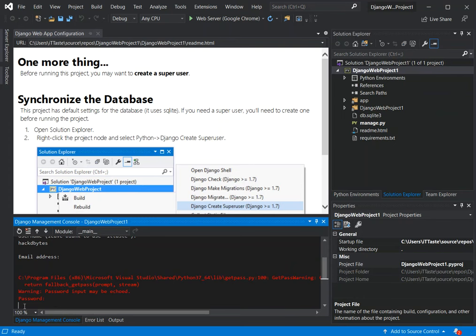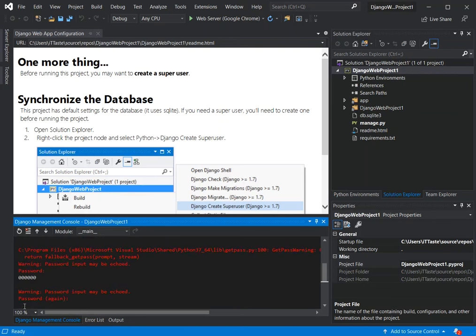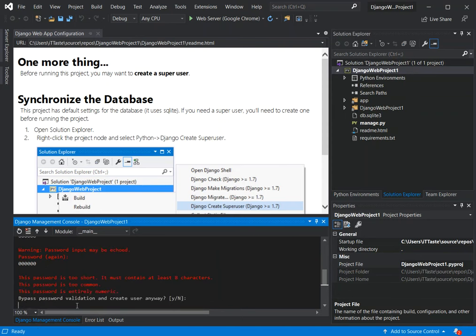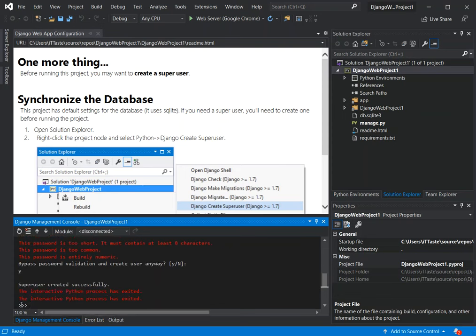You'll be prompted to add your password. I'm just going to add six zeros — so just '000000' — and click OK. Then you'll be prompted to re-enter the password. It will ask whether to bypass password validation and create the user anyway. I'm going to put 'y' — we're not going to validate the password. You can use a stronger password, but for this video I'm just going to put 'y'.